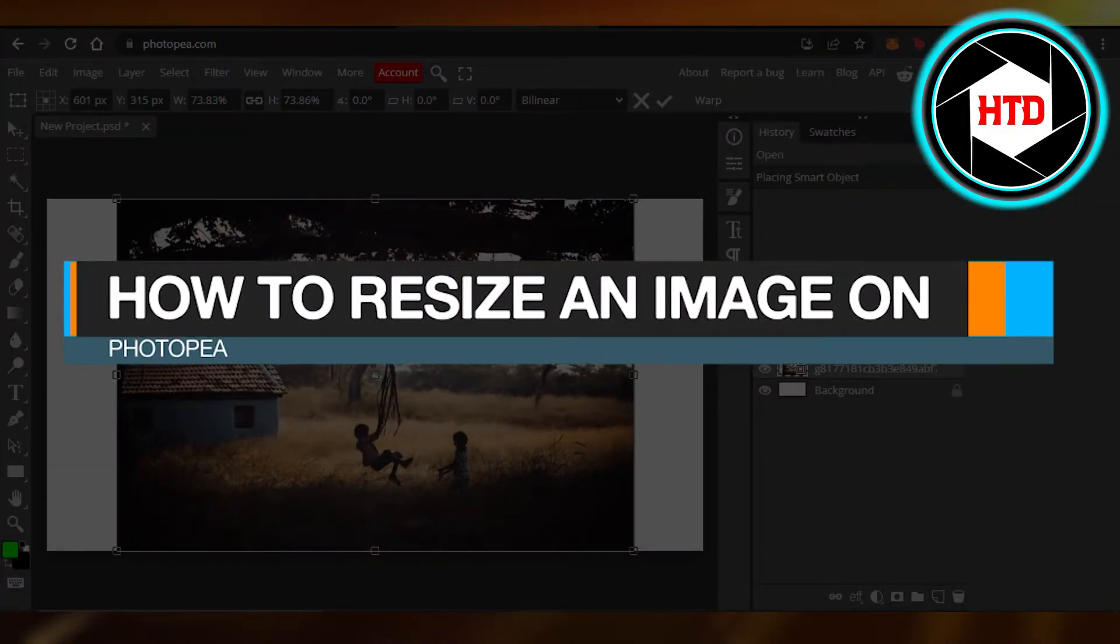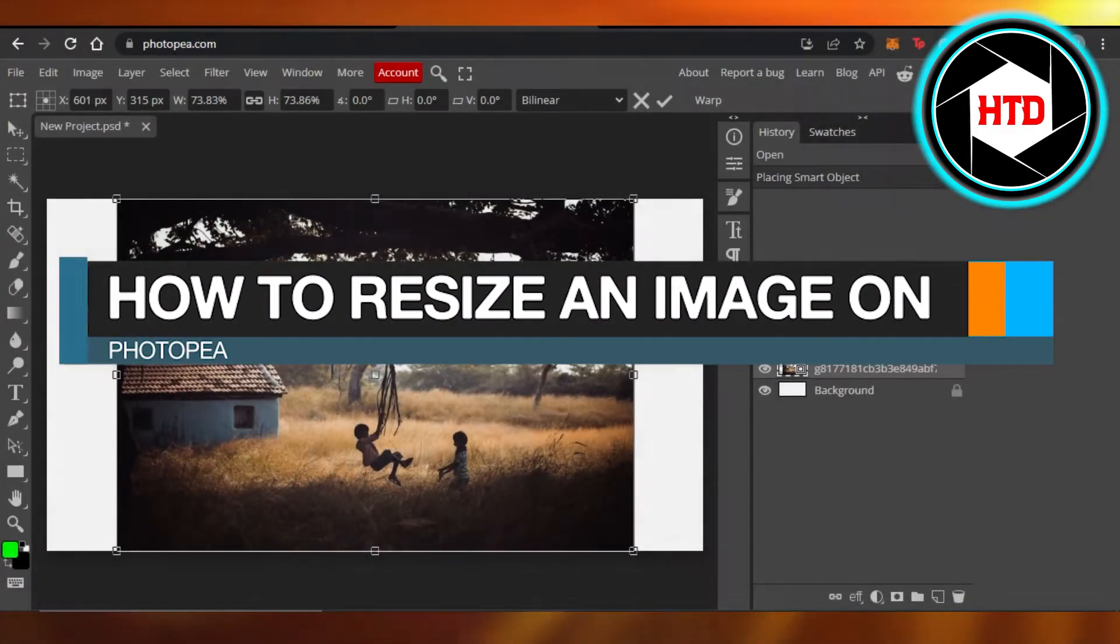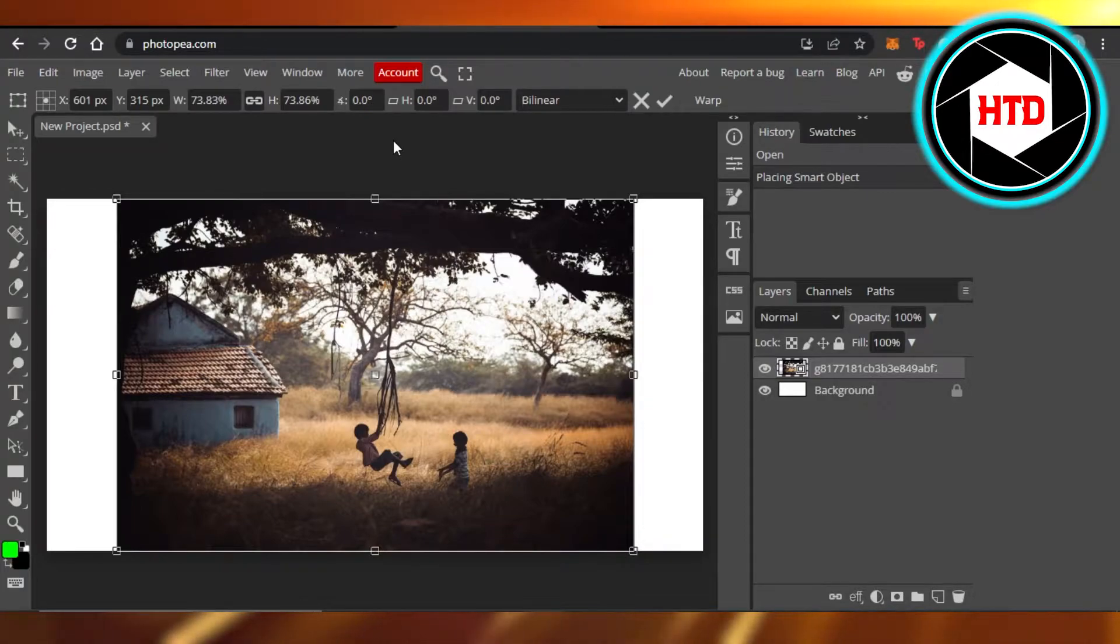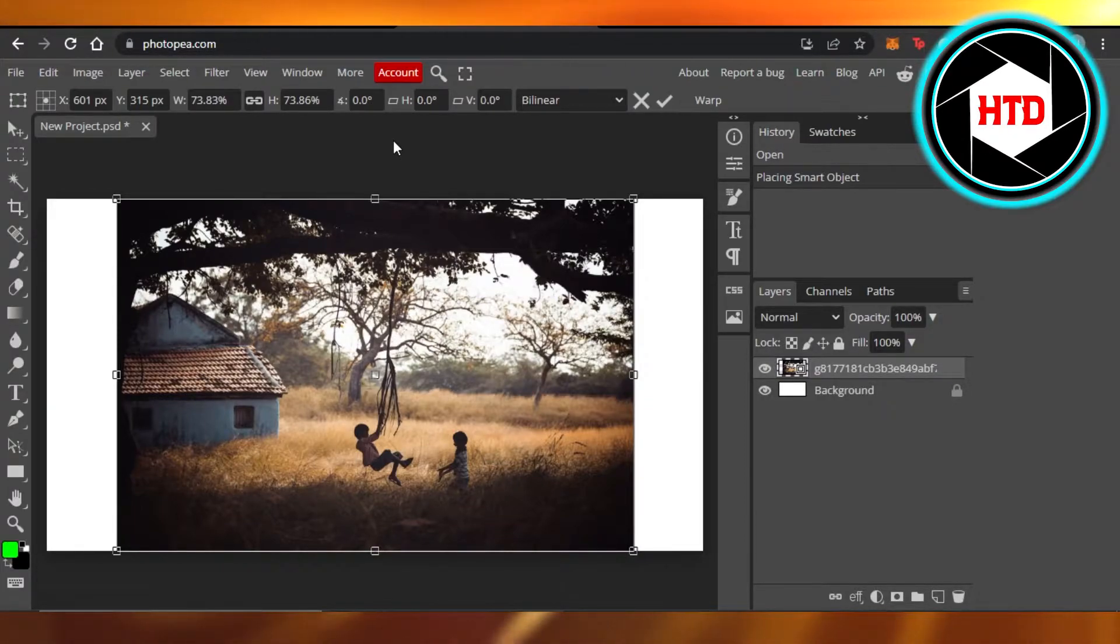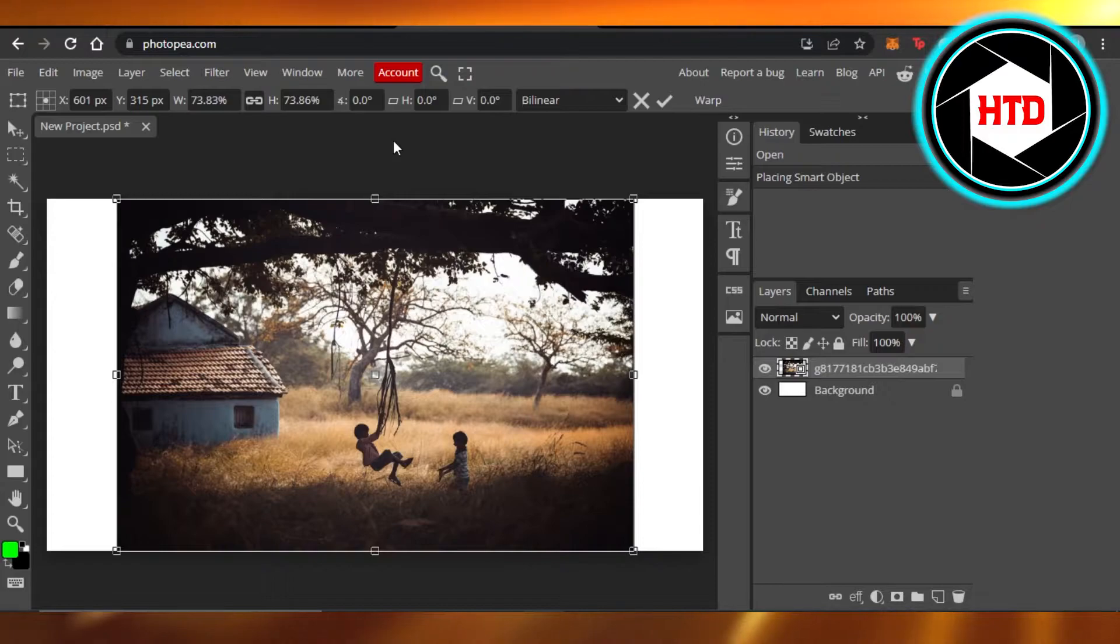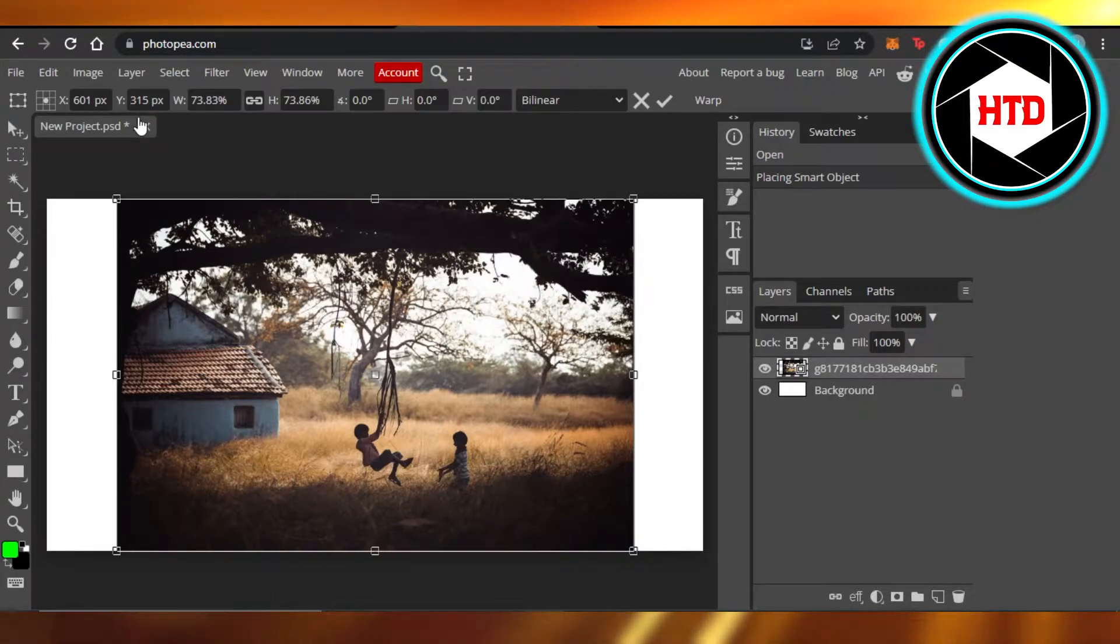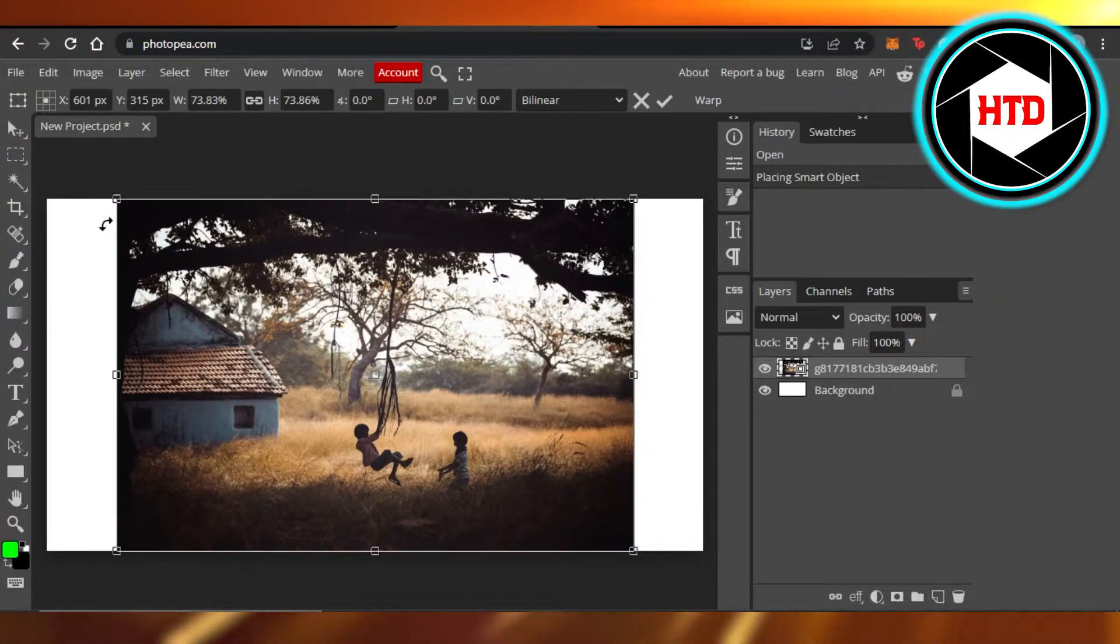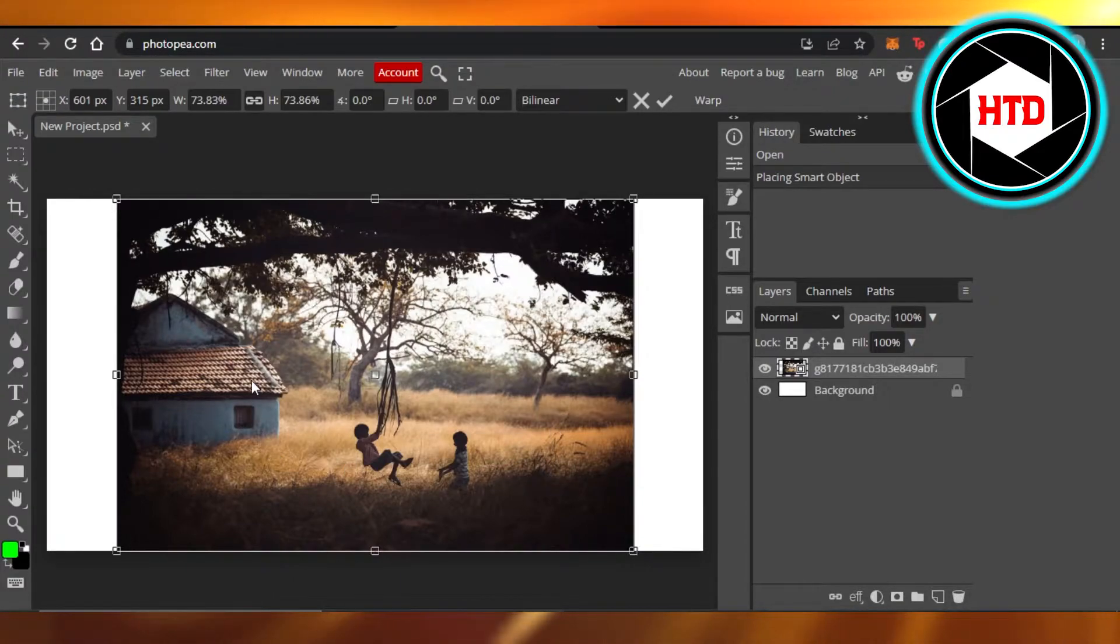How to resize an image on Photopea. Hi guys, welcome back. Today I'm giving you a quick tutorial on how to resize an image on Photopea. So let's get started. First, what you have to do is open up photopea.com and open up your canvas. I have this image right here and I will show you how to resize it.